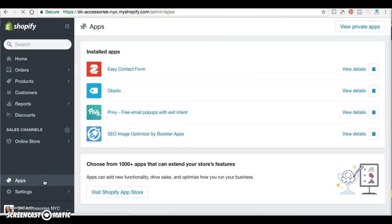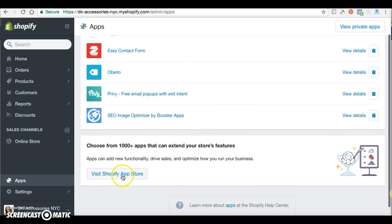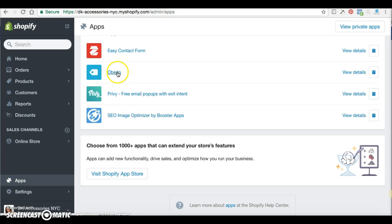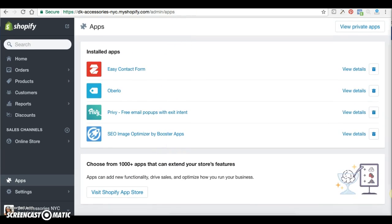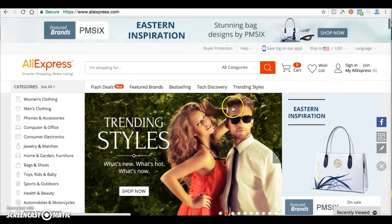So let's do Oberlo first. If you go to Apps, I already have Oberlo downloaded. All you have to do is go to Apps, visit the Shopify App Store, and type in Oberlo. Then I'm going to show you how it looks when you use it.